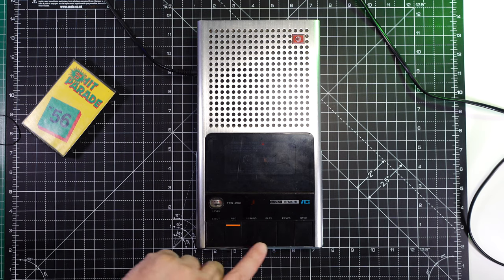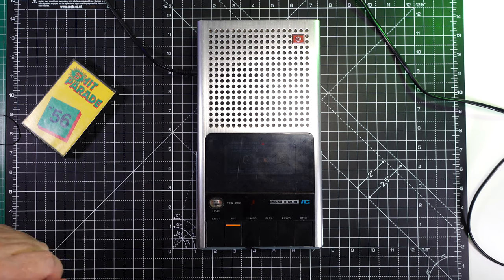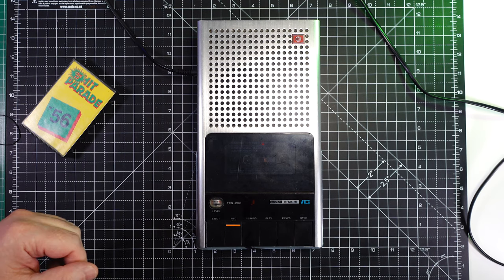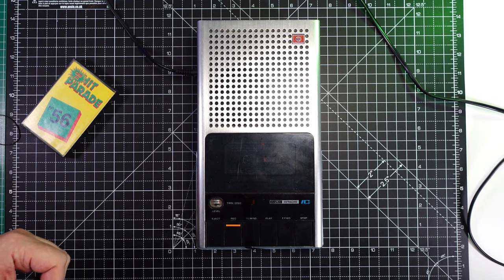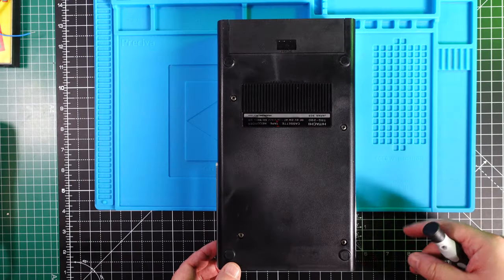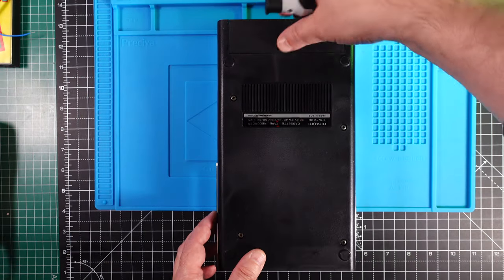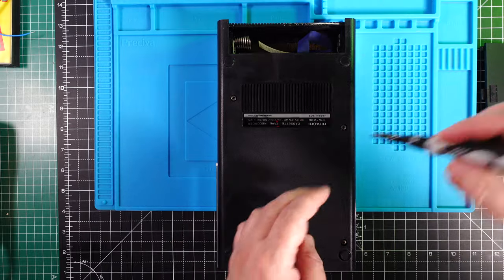Also the fast forward and the rewind don't work, so let's take it apart and see what's going on inside. Looks like there are only four screws, and this is the battery compartment.